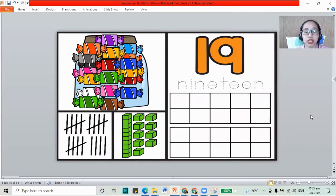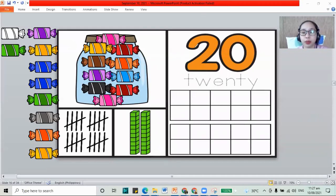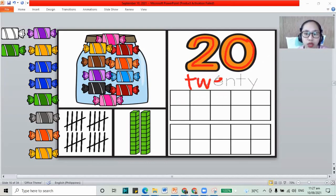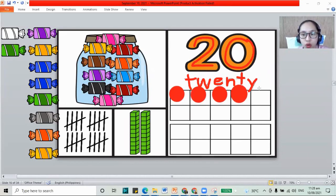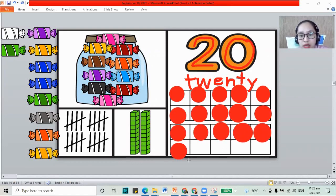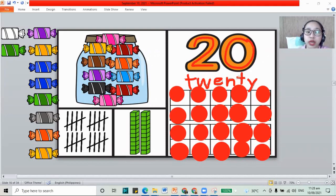Now for the next number after 19, it is 20. Remember, 2 and a 0 together. That is 20. The number 20. And how about we write our letters in 20? T, W, E, N, T, and Y. 20. Now for our circles: 1, 2, 3, 4, 5, 6, 7, 8, 9, 10, 11, 12, 13, 14, 15, 16, 17, 18, 19, 20. We have 2 and 0, 20.